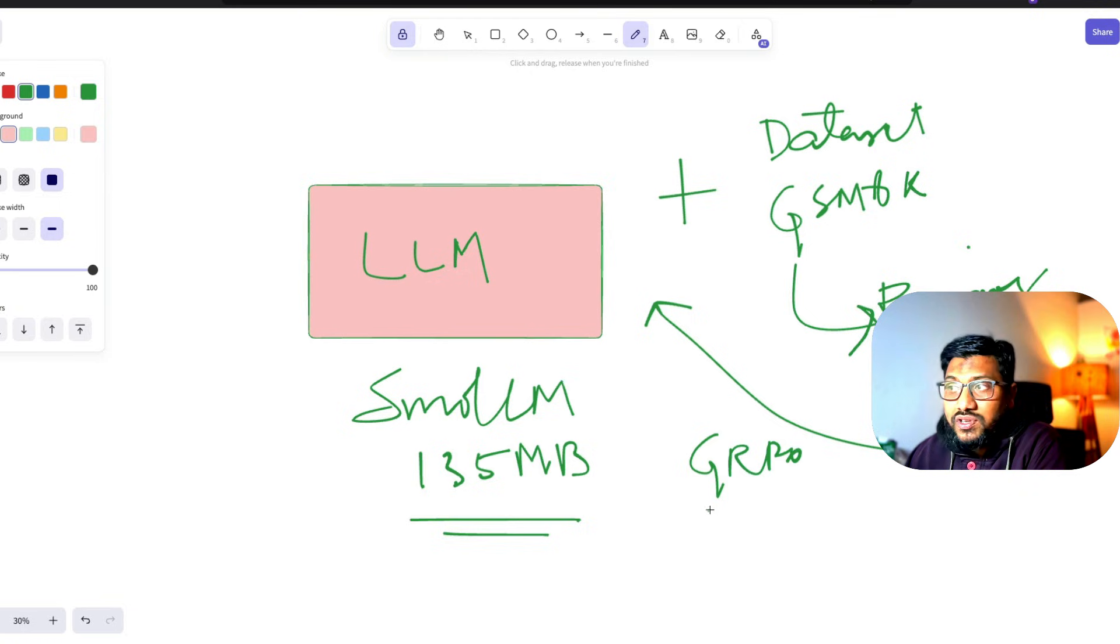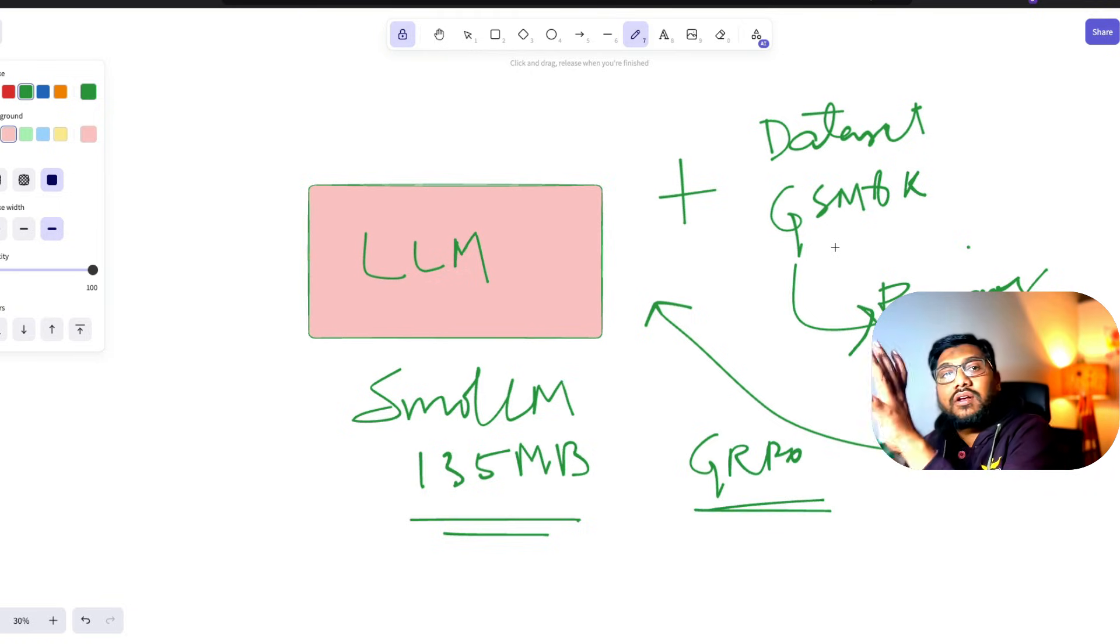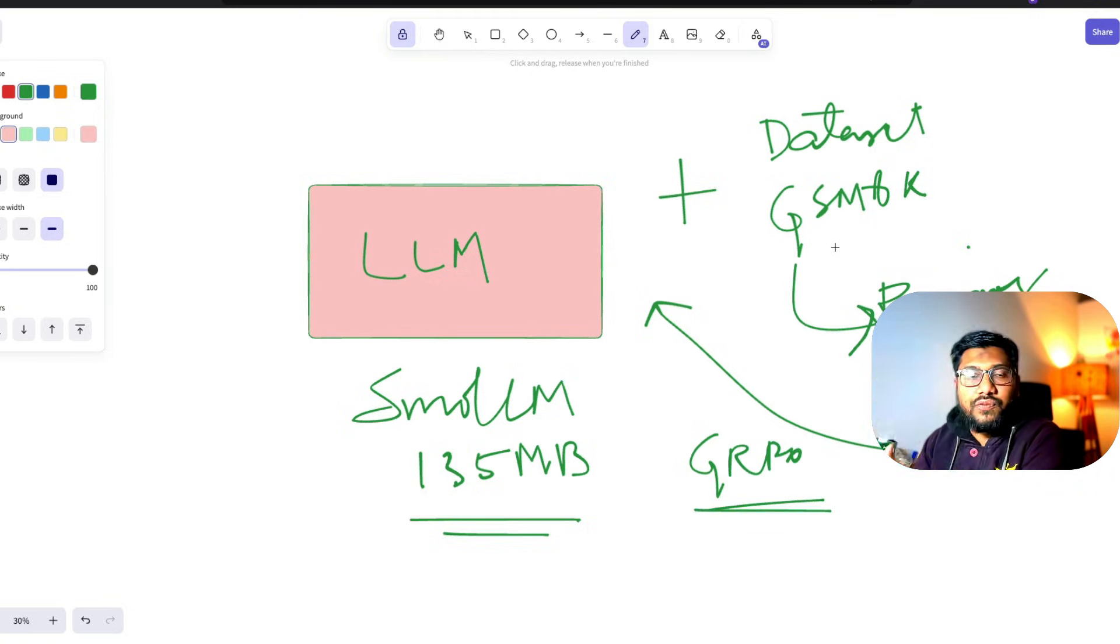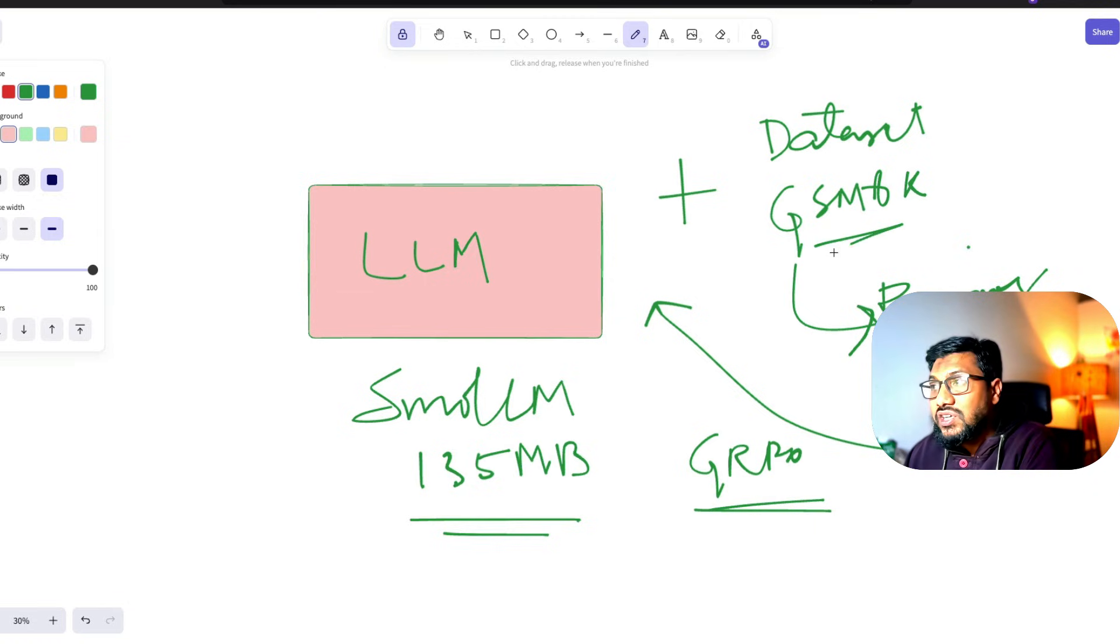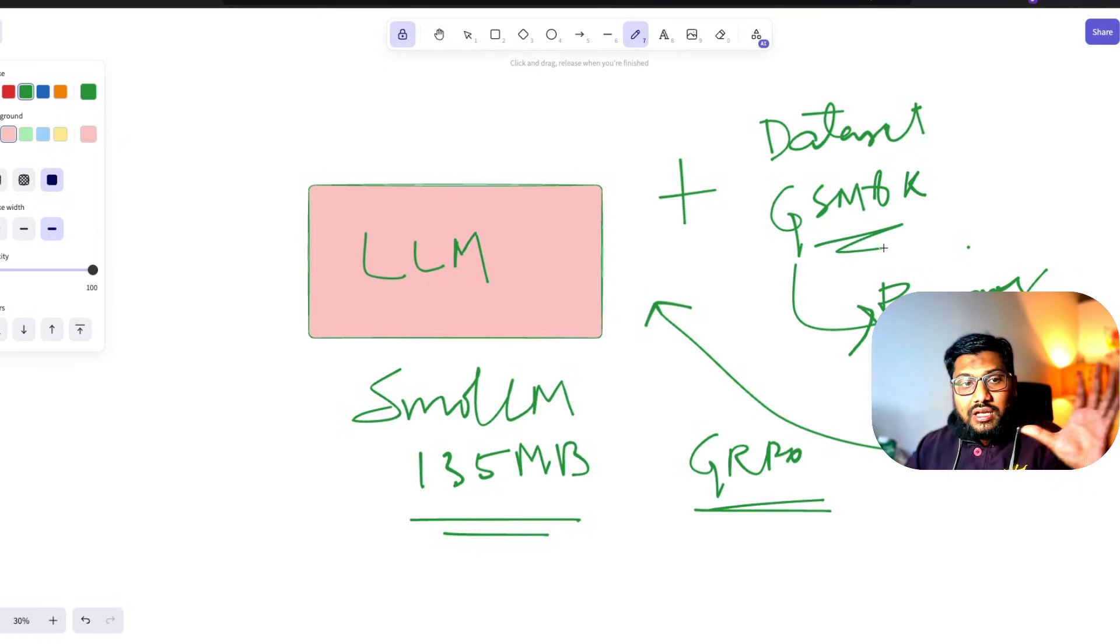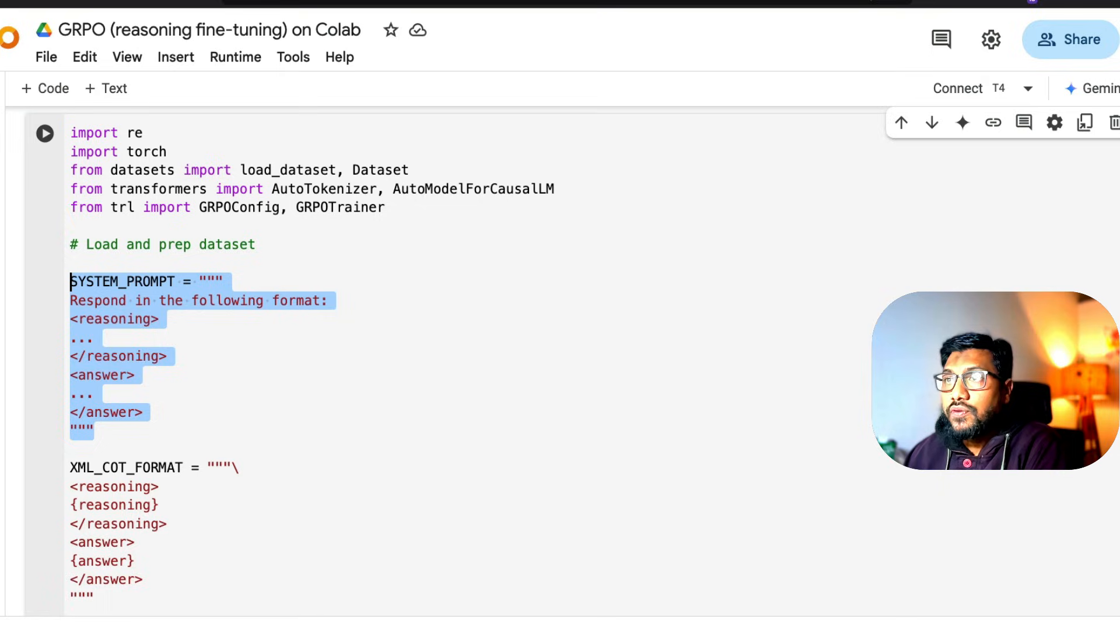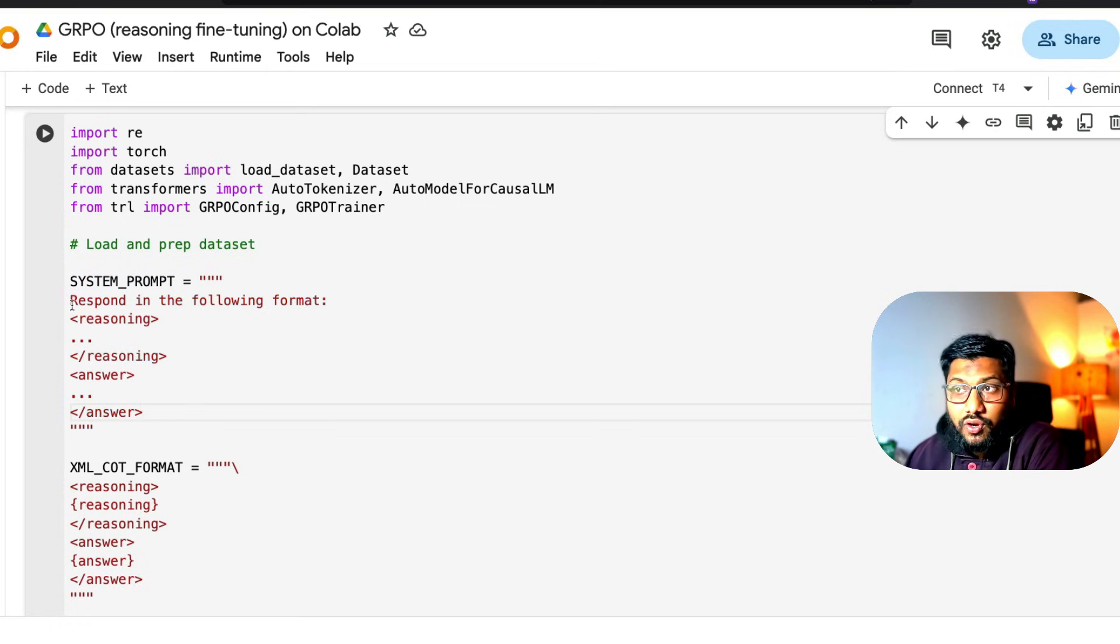We're not doing supervised fine-tuning or anything. We're doing GRPO, but using a differently formatted dataset from GSM8K. This is basically what we're trying to do here. If you see the code, for that we need the system prompt.